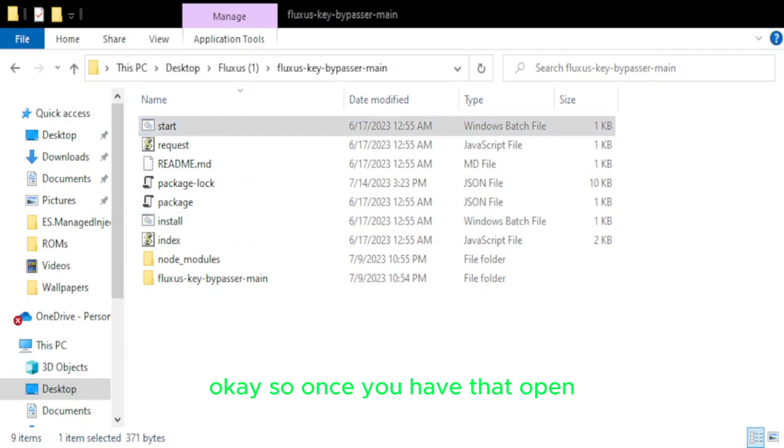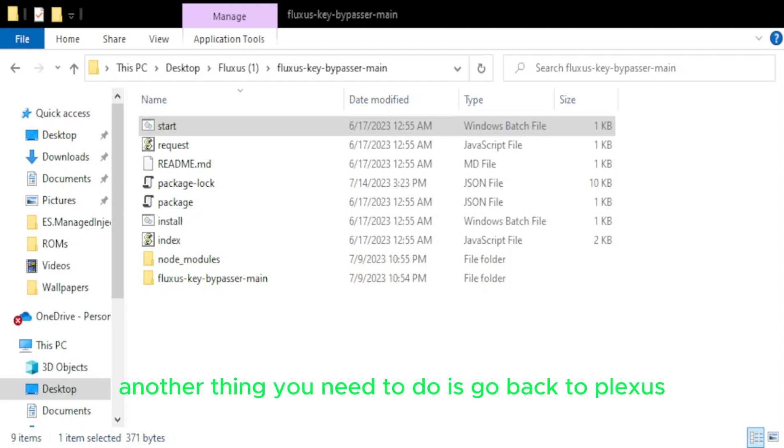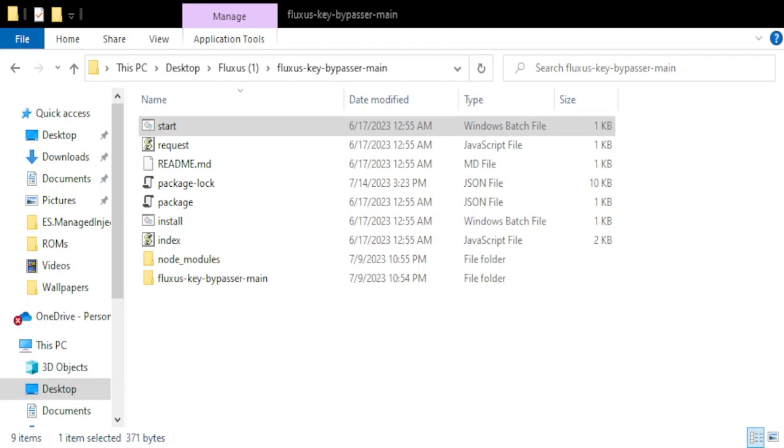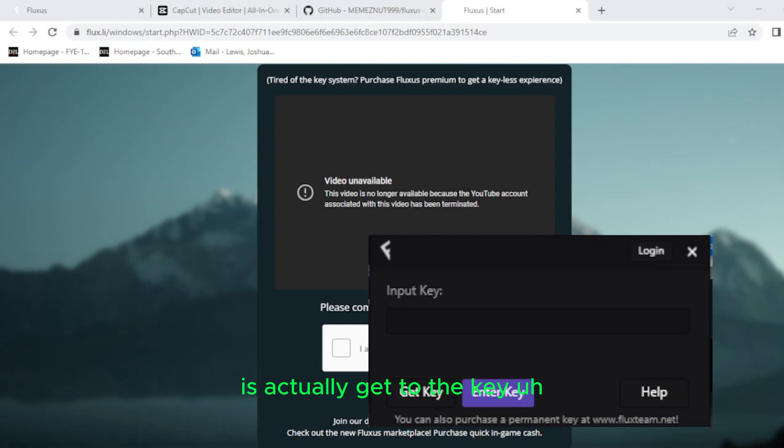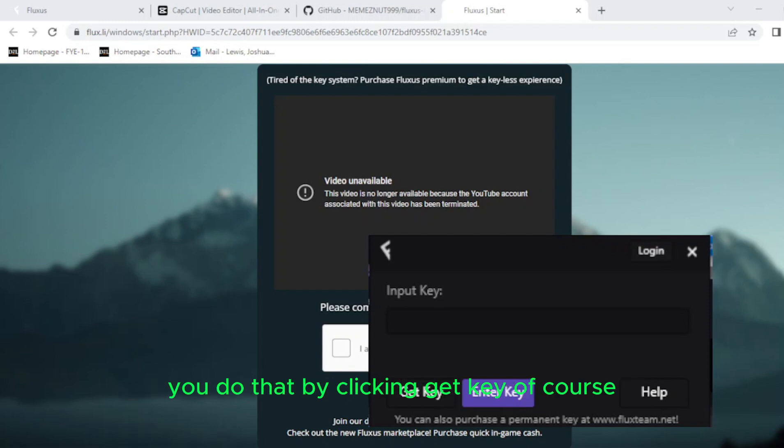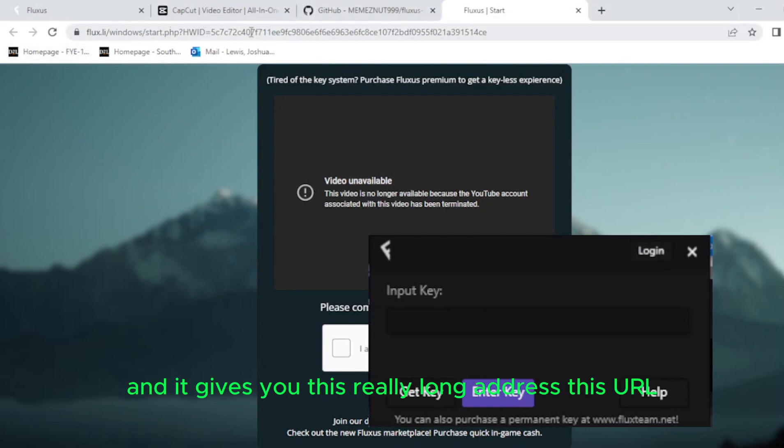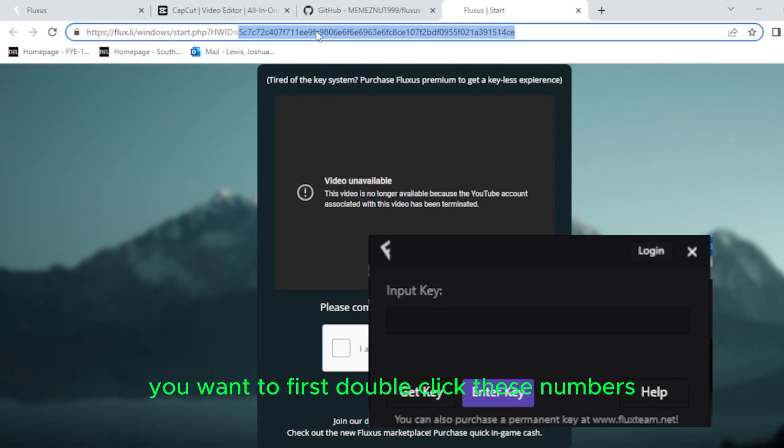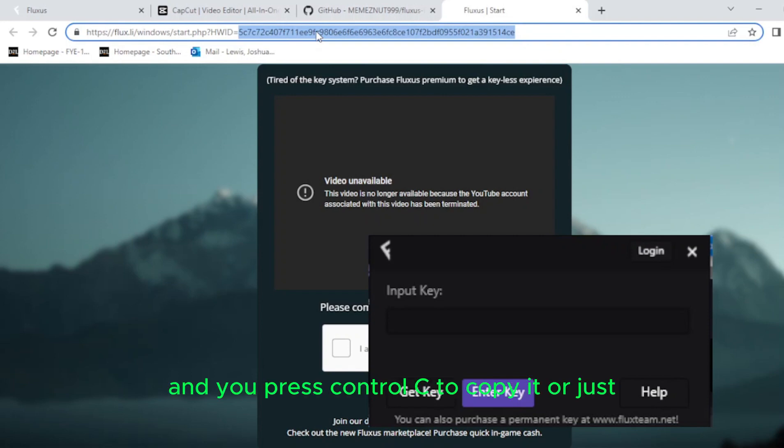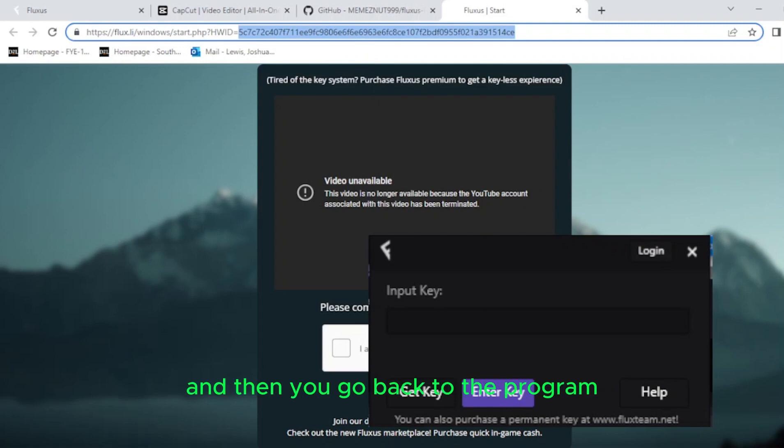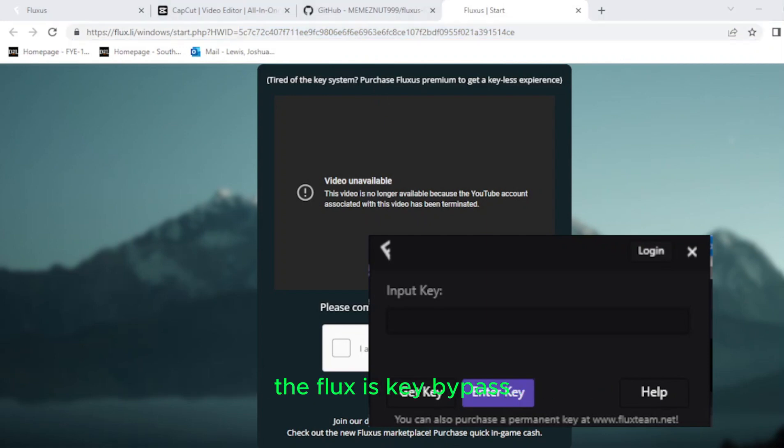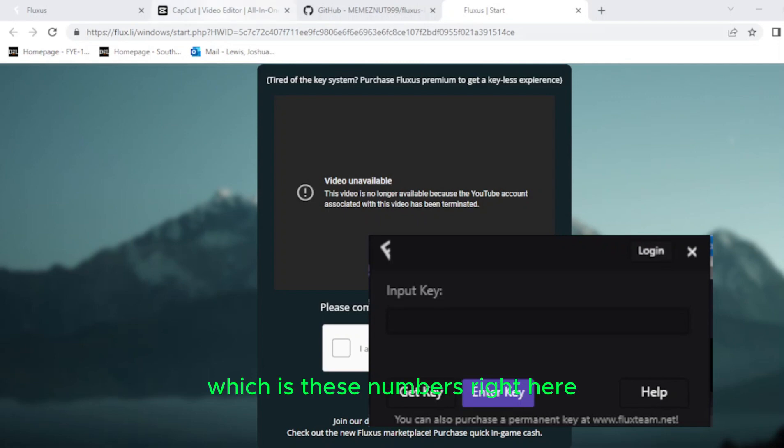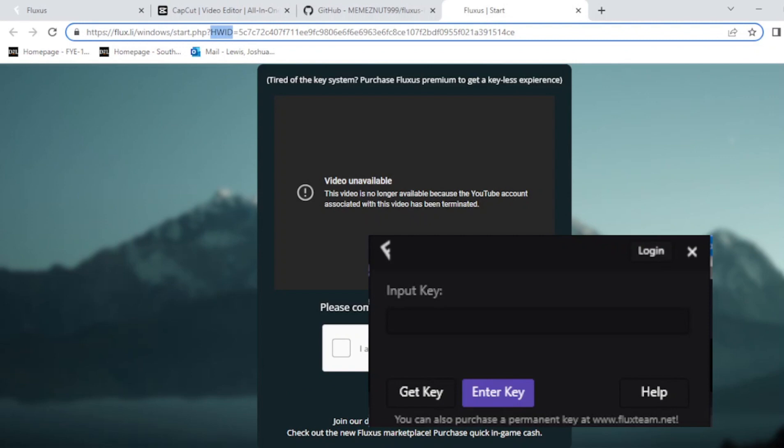So once you have that open, another thing you need to do is go back to Fluxus. So before you do anything else, what you need to do is actually get to the key. You do that by clicking get key, of course. And then it opens up this little window right here. Fluxus starts. And it gives you this really long address, this URL. So what you want to do is you want to first double click these numbers. And you click and you press control C to copy it. Or you just, you know, click copy. And then you go back to the program, the Fluxus key bypass, and you paste it. You paste your WHID, which is these numbers right here. This is the WHID right here.